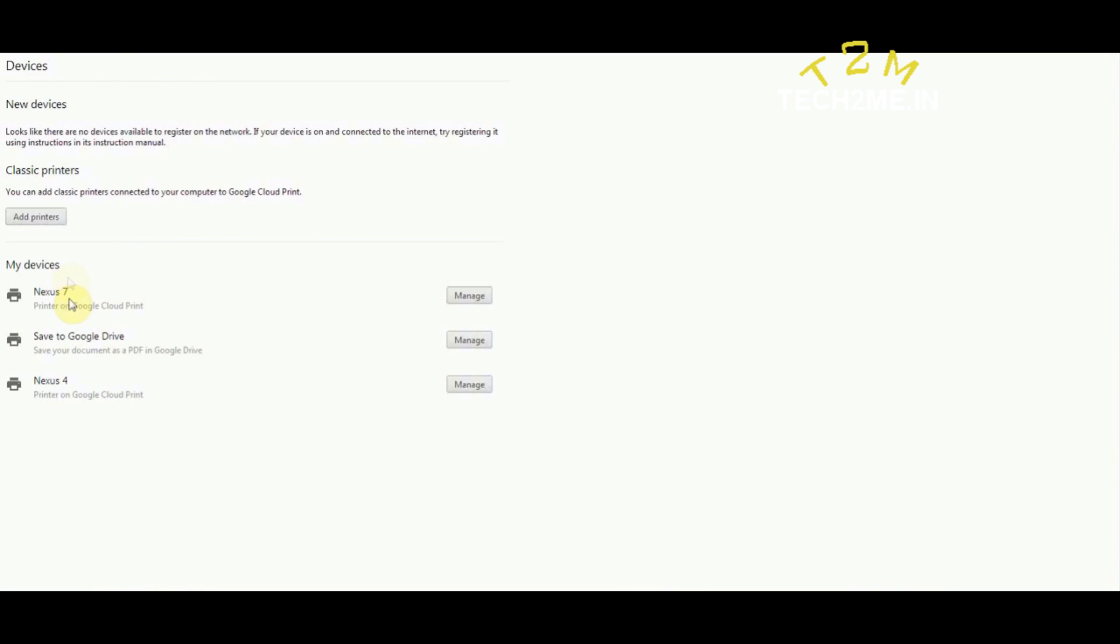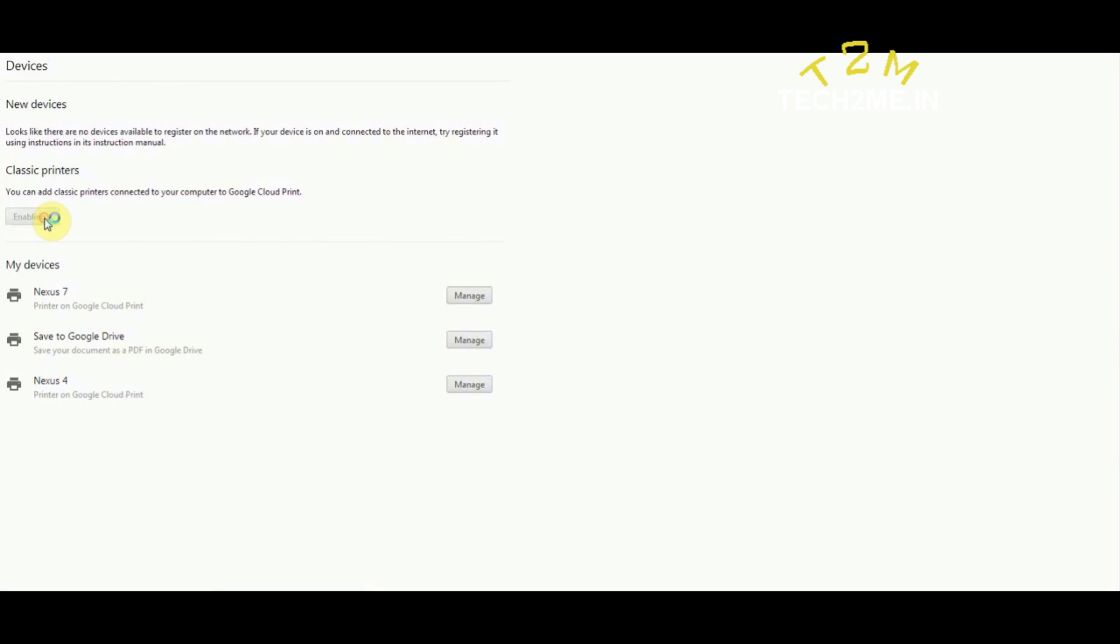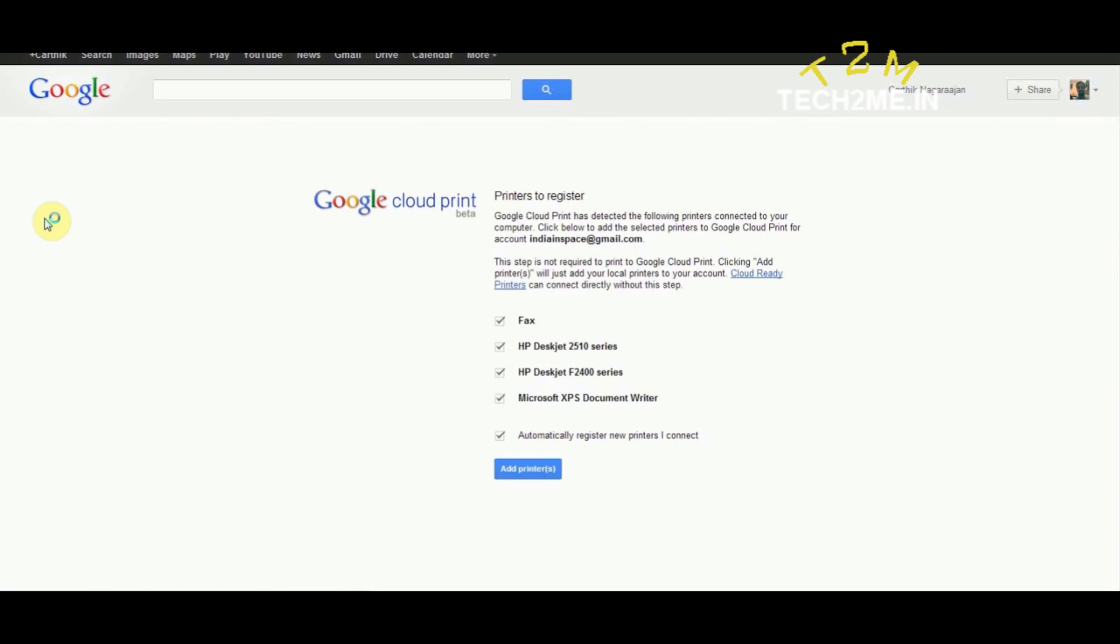As you can see, currently no printers are listed, so I'm going to add a printer. It's nice that my printers are already detected, so I'm going to directly hit add printers.